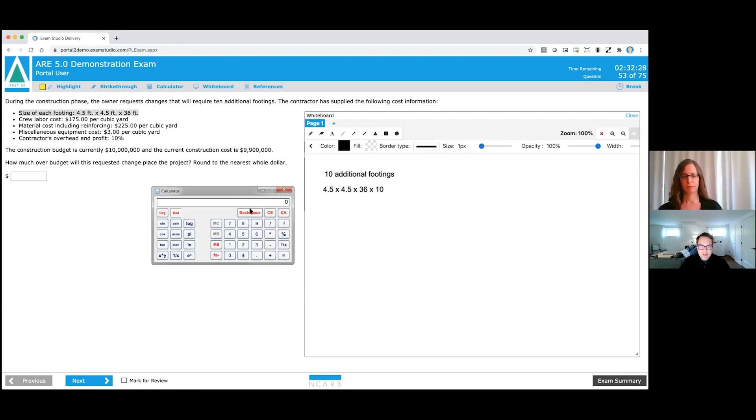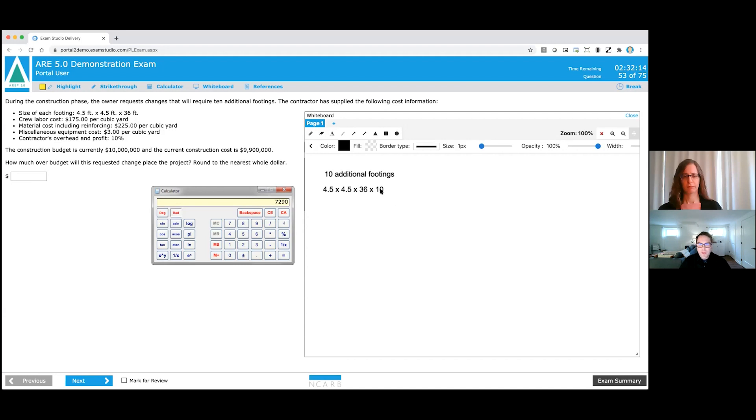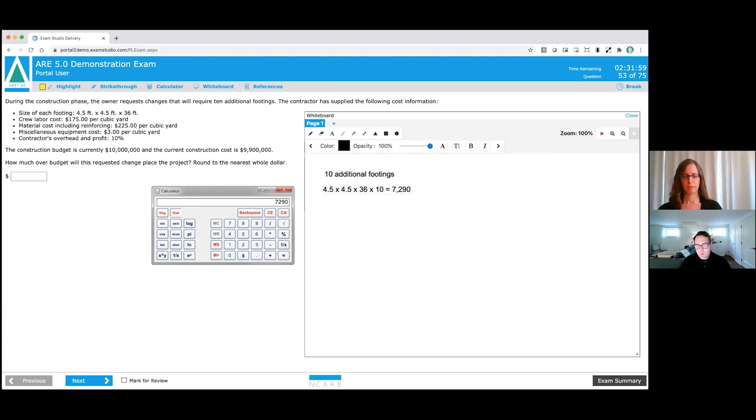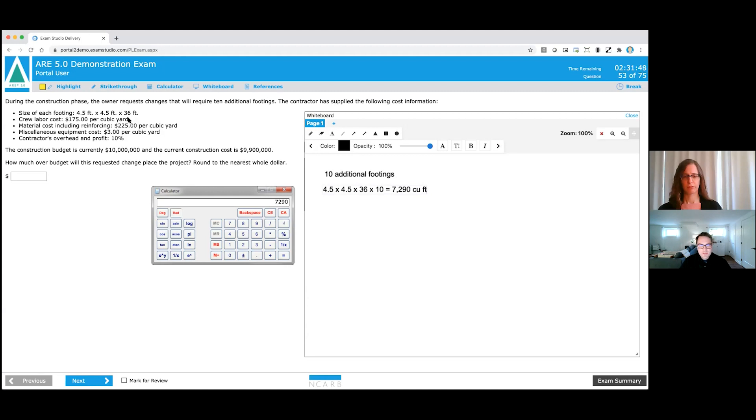Now I'm going to go over to my calculator, I'm going to click on it. And let's do a quick calculation here, 4.5 times 4.5 times 36, and then finally times 10. Okay, so we have a value here, I'm going to click on my text box over here. And then what I'm going to do is I'm going to put an equal sign, and I know I have 7,290. Now units are really important in this item. So what units am I working with currently? It's cubic feet. So I'm going to put a note that I'm working with cubic feet here. So that's the first part of this question.